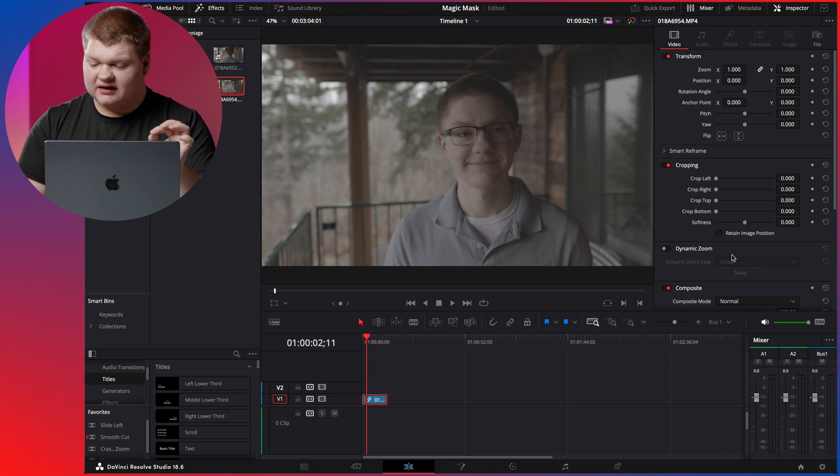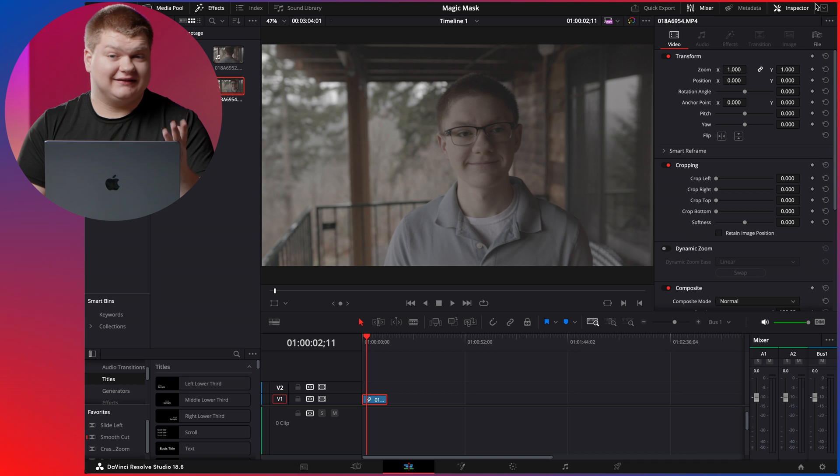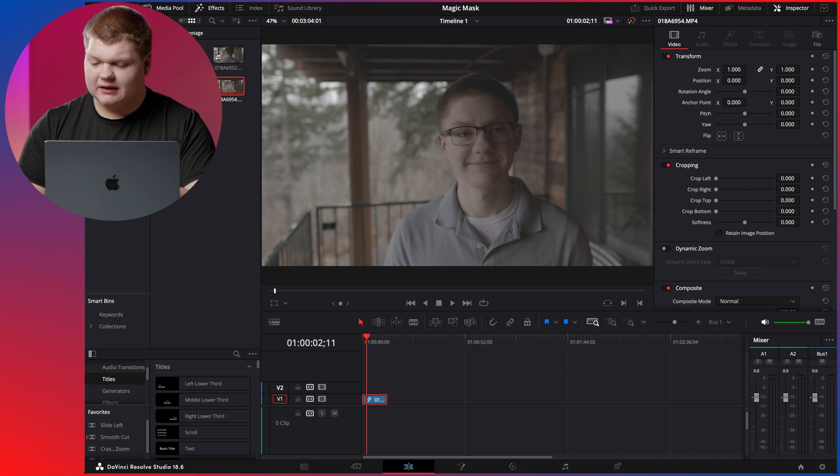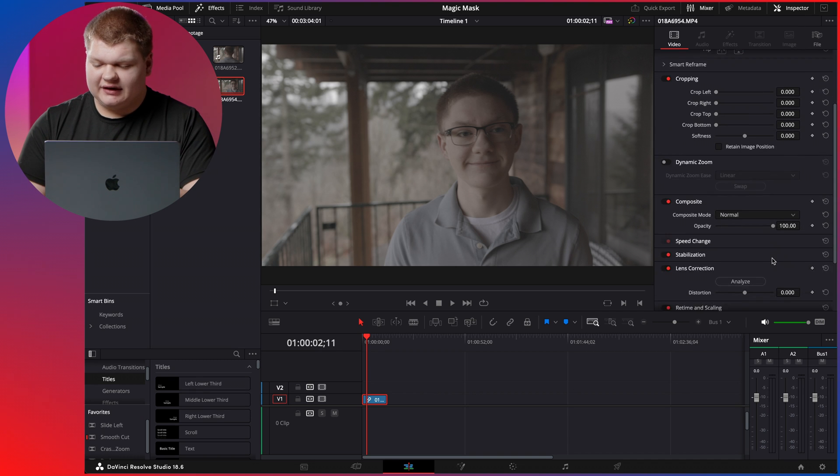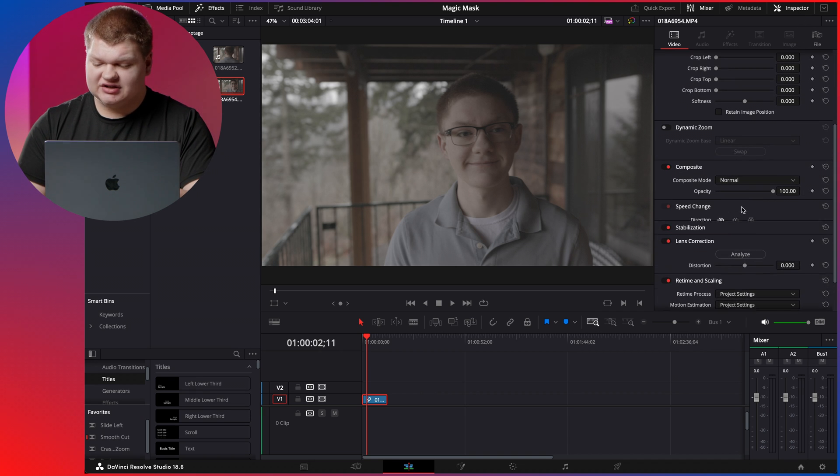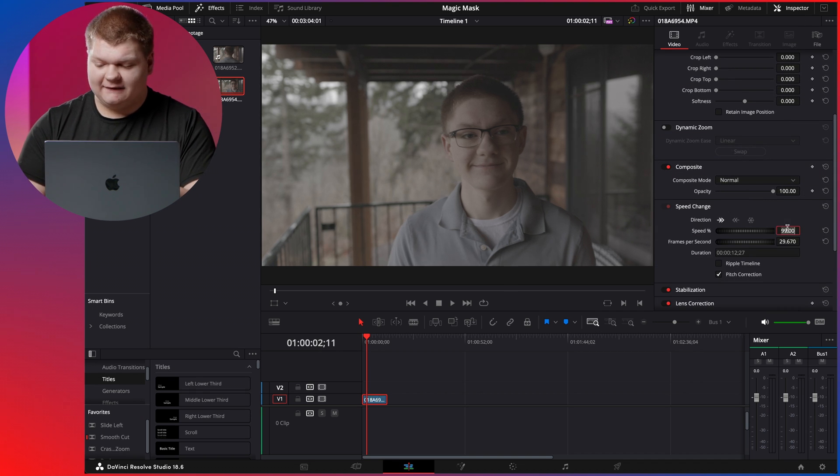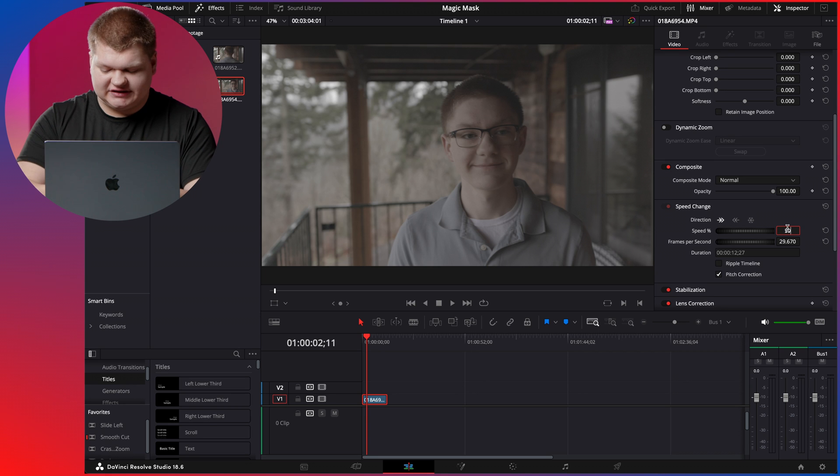Now we need to slow it down a little bit because I recorded this at 60 frames a second, and I want it in slow motion. So I'm just going to go down to speed change and hit 50%, just like that.